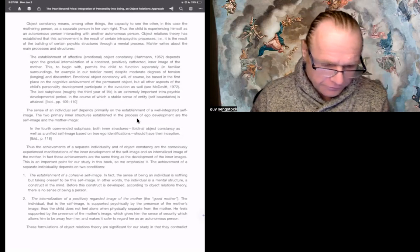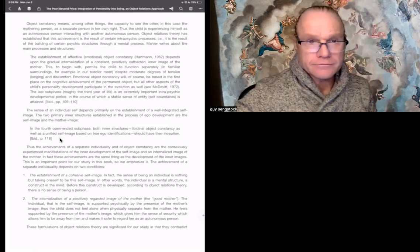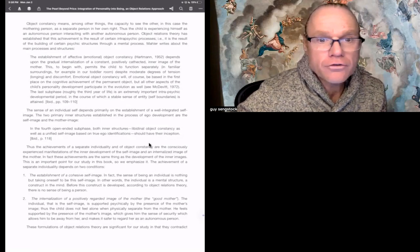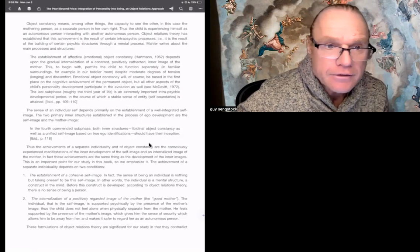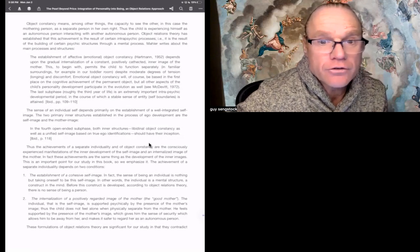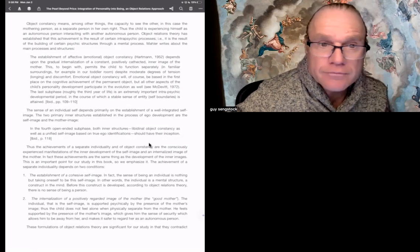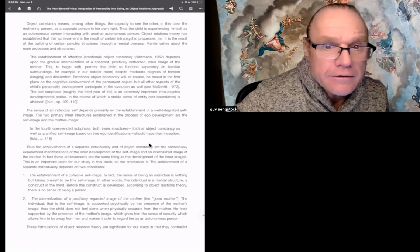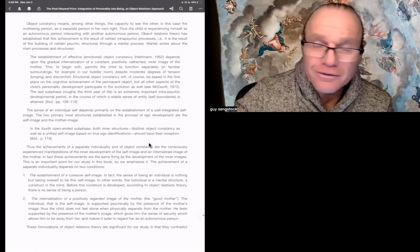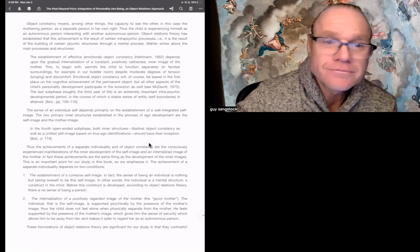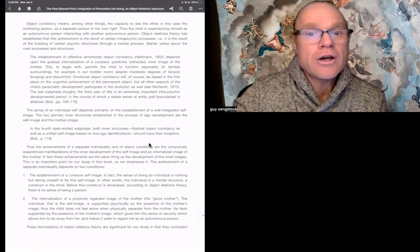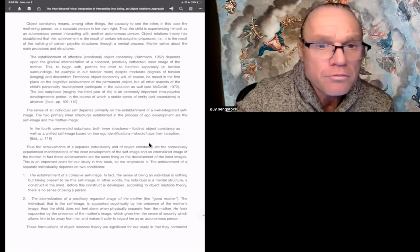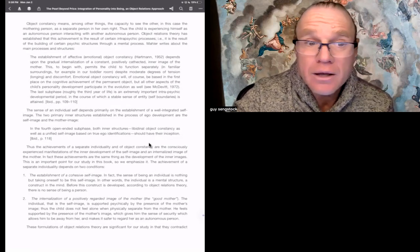And I think this is quoting Mahler here again. In the fourth open-ended subphase, both inner structures, libidinal object constancy, as well as a unified self-image based on true ego identifications, should have their inception.